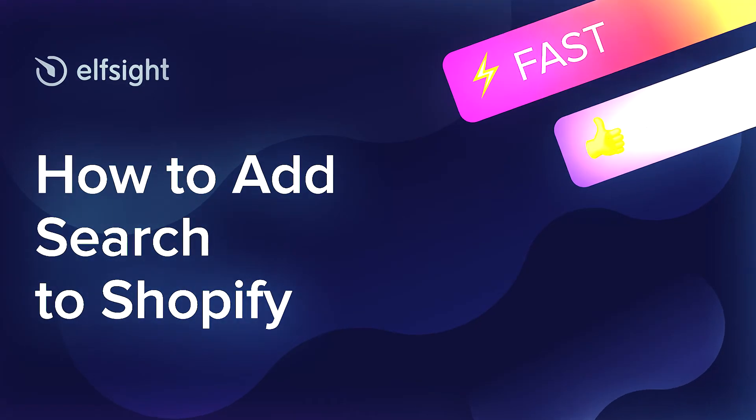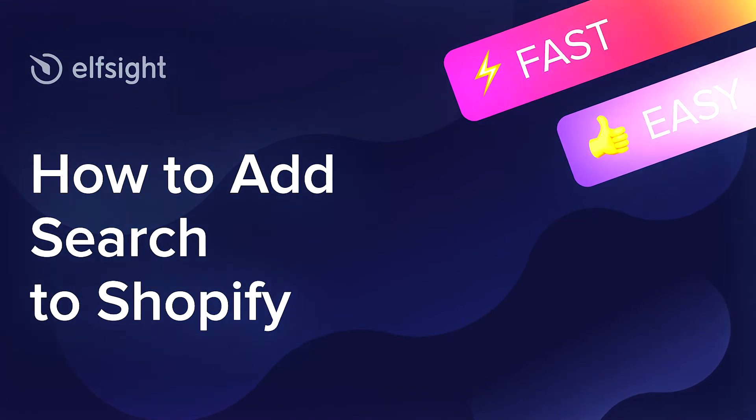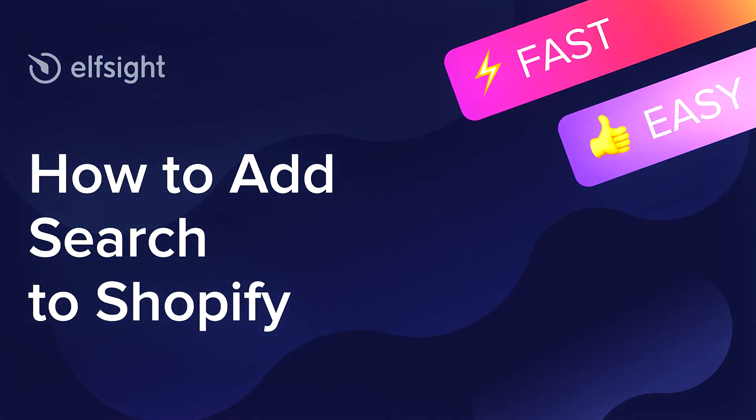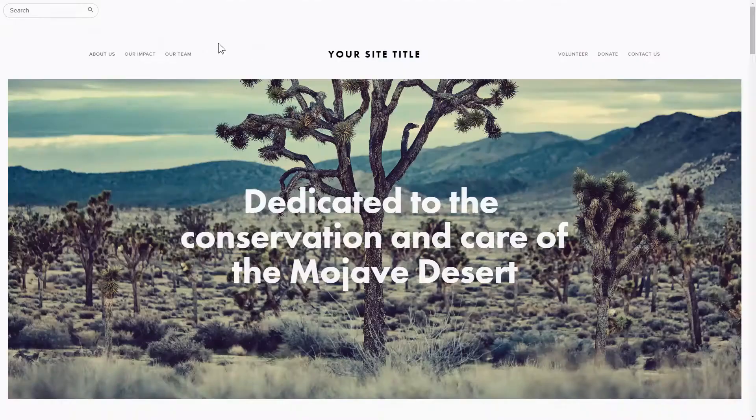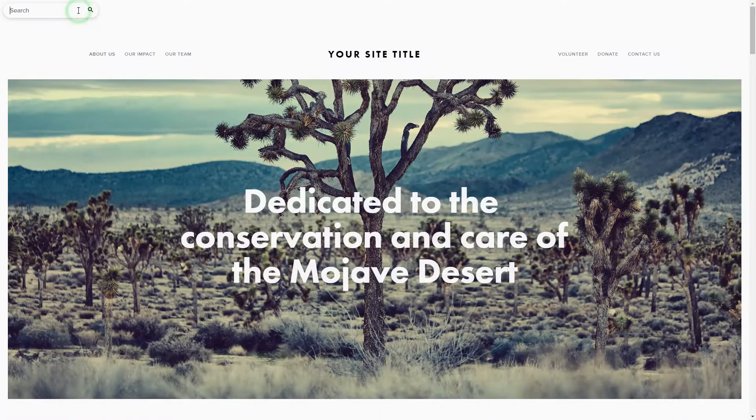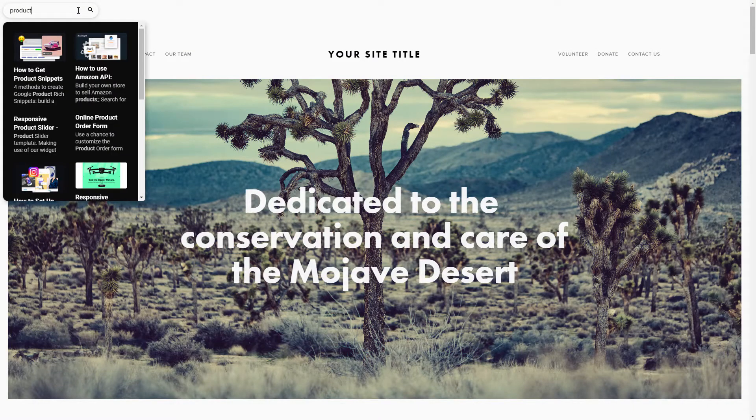Hello everybody, this is Maggie from Elfsight. In this guide, I'm going to show you how to add a search to your website. It only takes 2 minutes and you don't need any specific skills to do it.